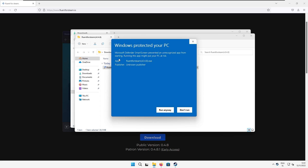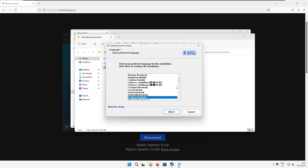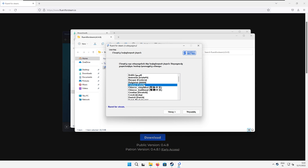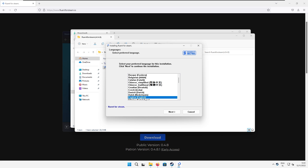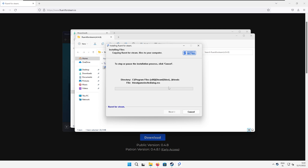Double-click the .xf file and the Steam skin installer should start. You should then see a Windows protected your PC popup — just click on the More Info link and then click the Run Anyway button that appears. In the installer, select your preferred language and then click Next. Select the installation folder for the skin; by default it is the Program Files x86 Steam folder. If you have Steam installed in a different directory, make sure you select that one, then click Next and the installation should start.